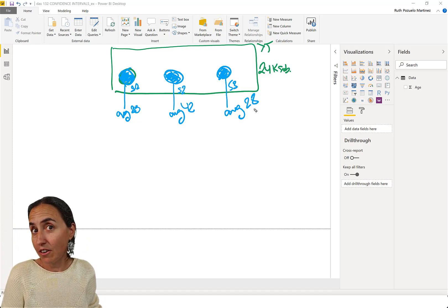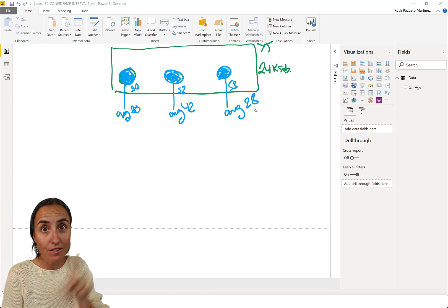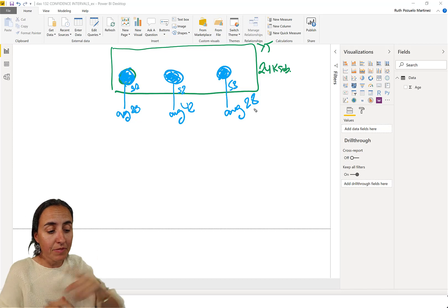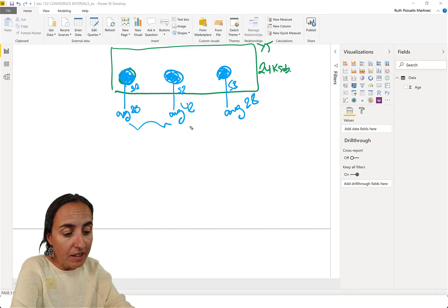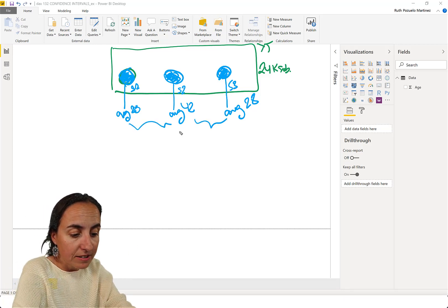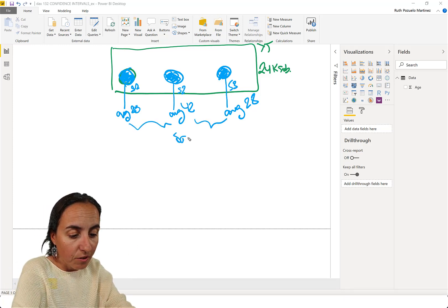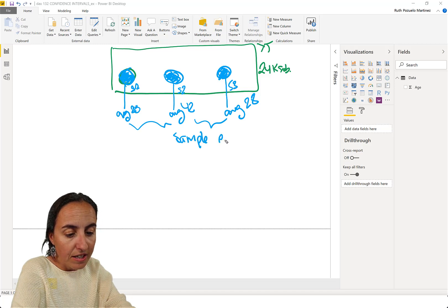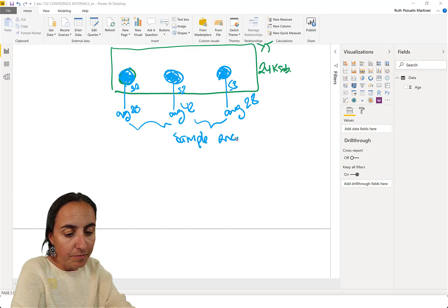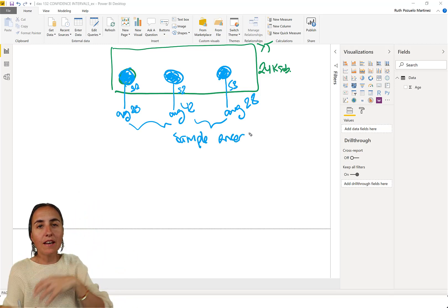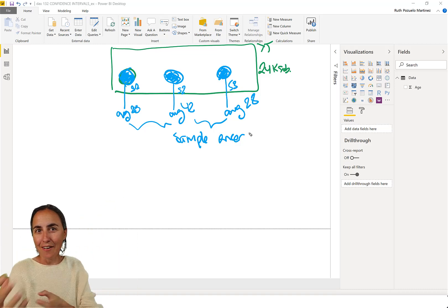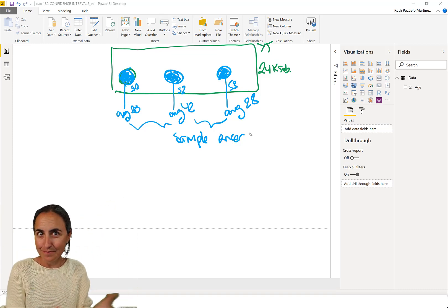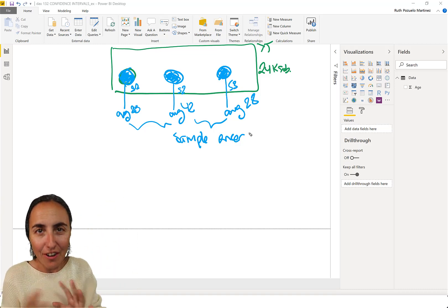What does it mean that you cannot calculate the mean? Well, you can. You can estimate it. So the difference between these is what is called the sample error. Okay? So it is variations that you will get depending on who you're asking on the population. Nothing weird.